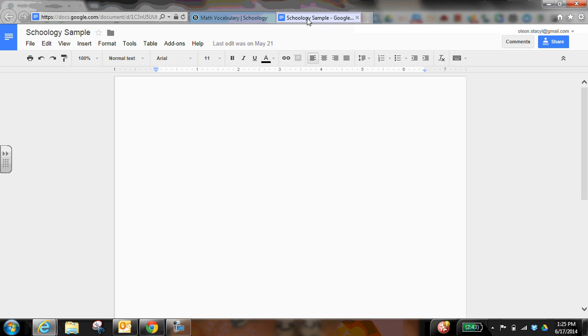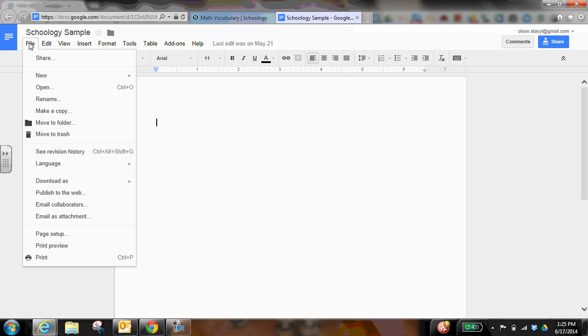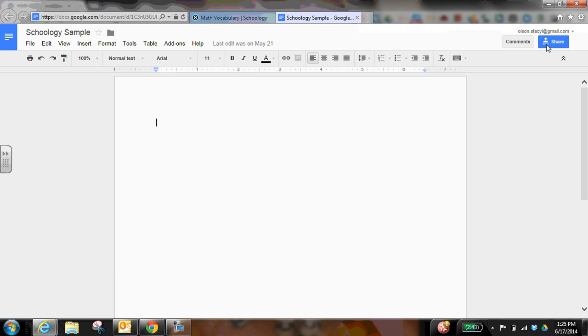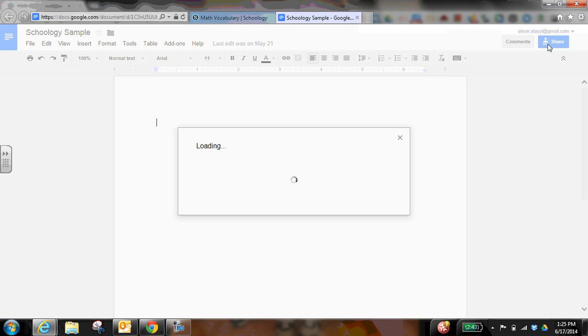So here's the Schoology sample and the sharing is just to view only. So as the directions said, the student would have to make a copy to be able to complete it. And then based off of the copy that they made.